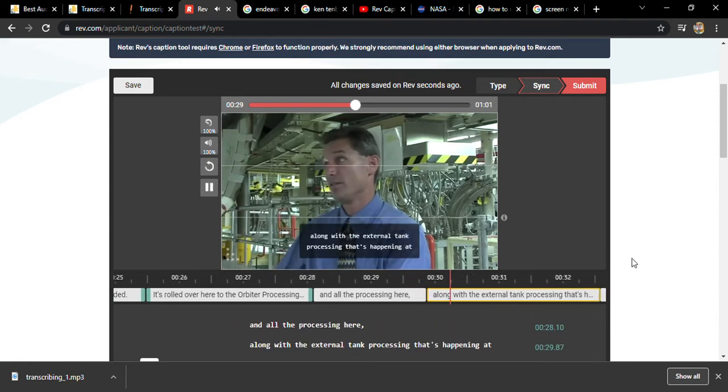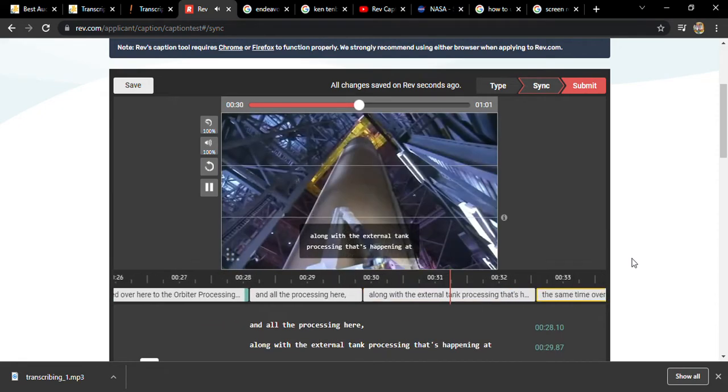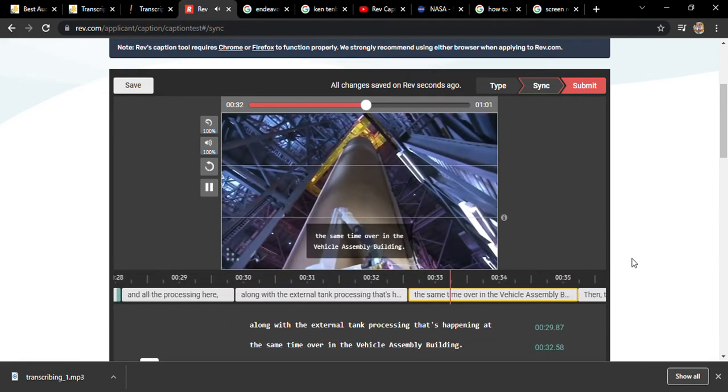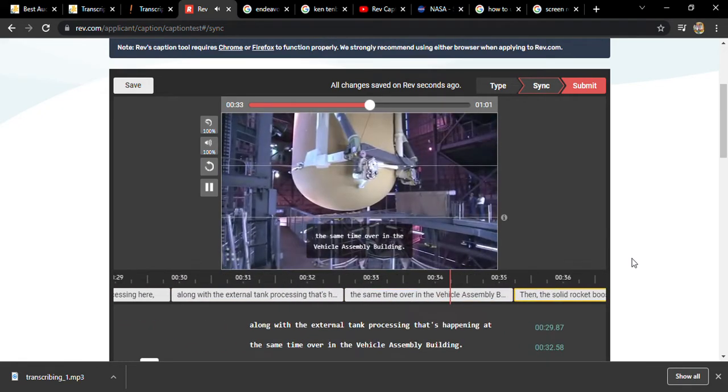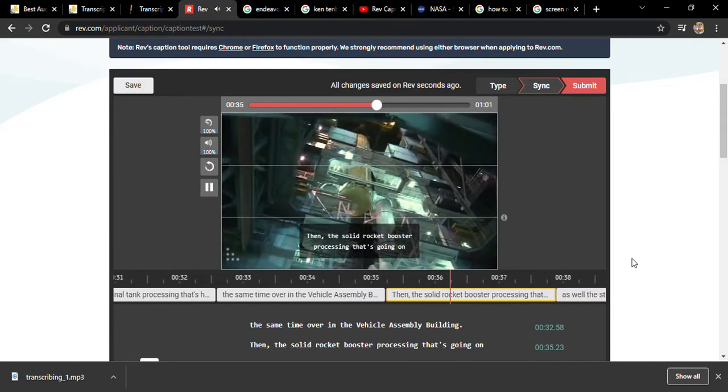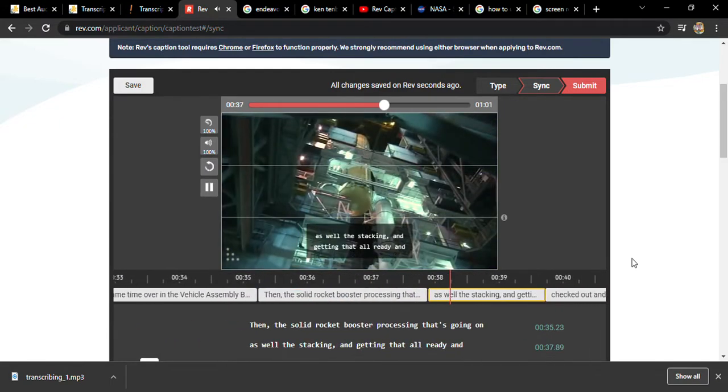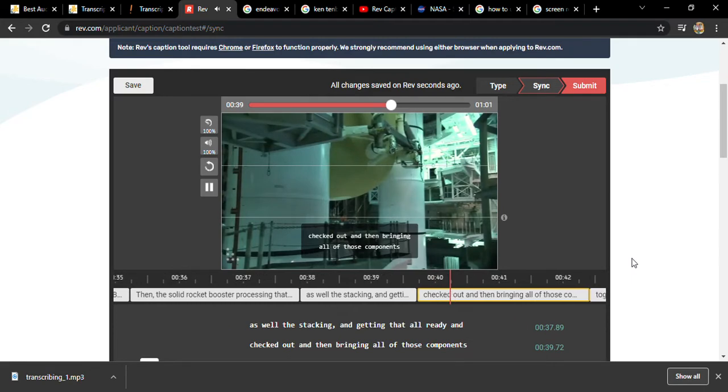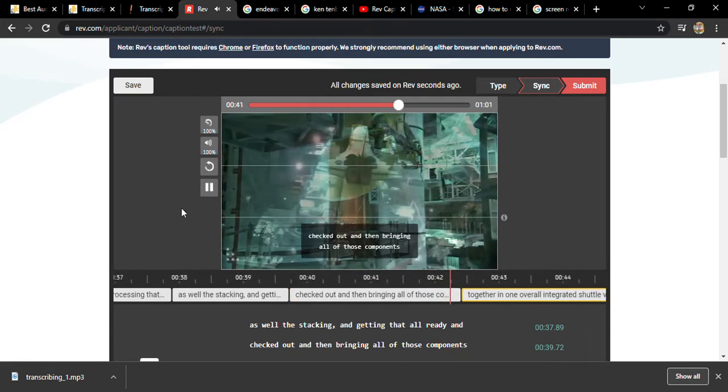Along with the external tank processing that's happening at the same time over in the Vehicle Assembly Building, and then the Solid Rocket Booster processing that's going on as well, the stacking and getting that all ready and checked out, and then bringing all of those components together.